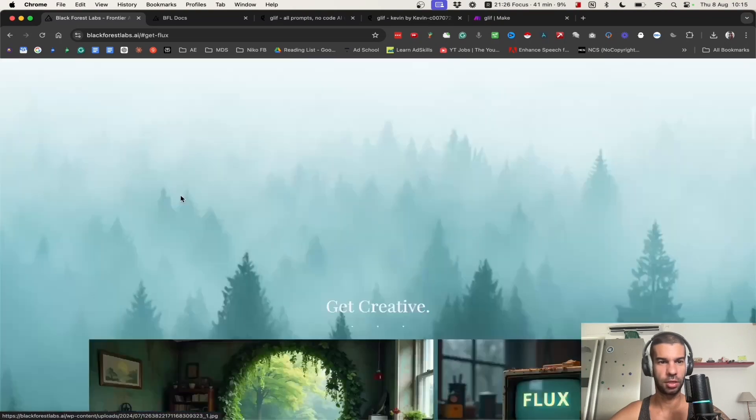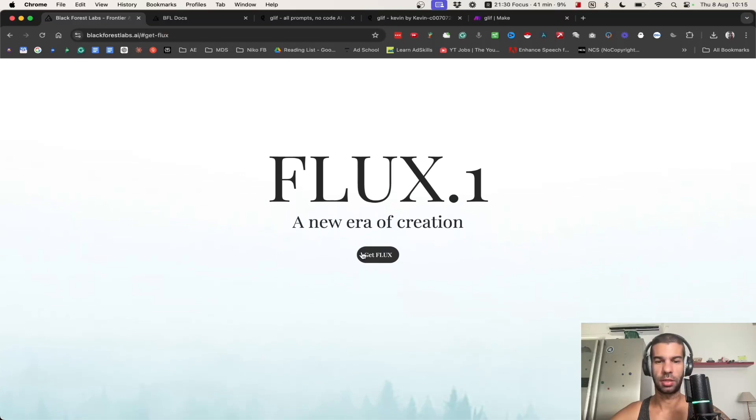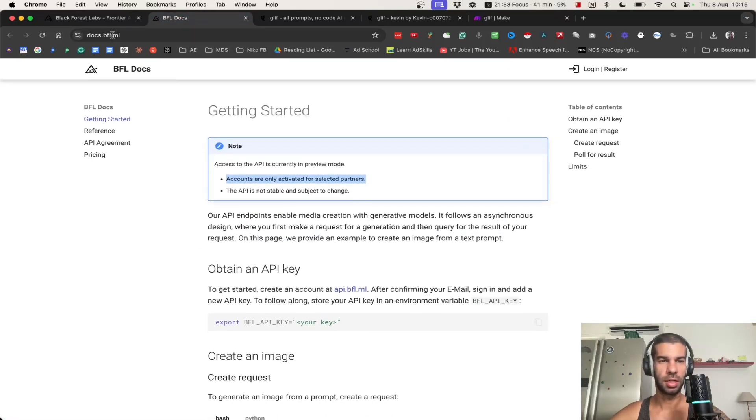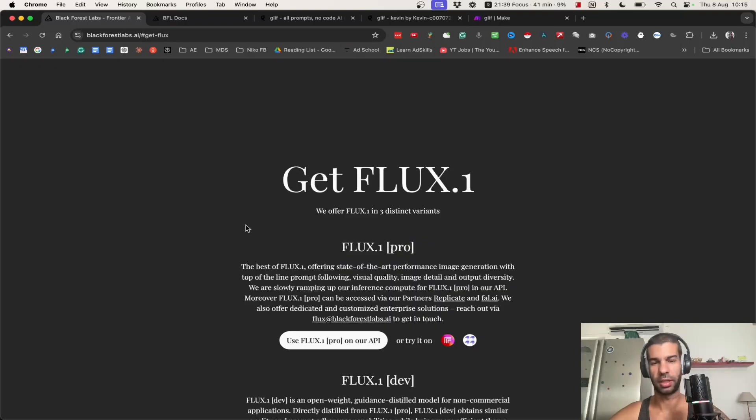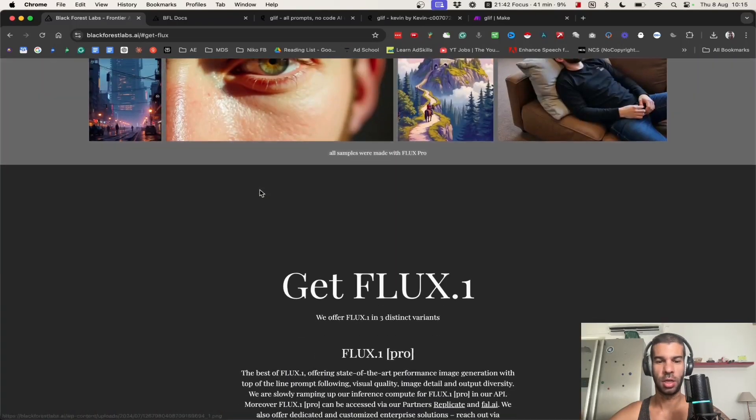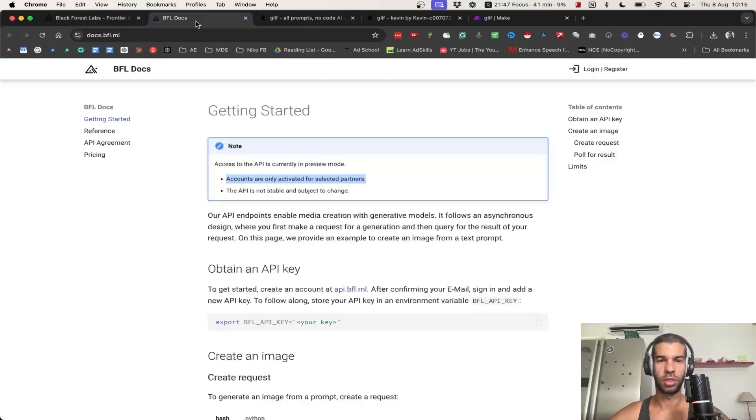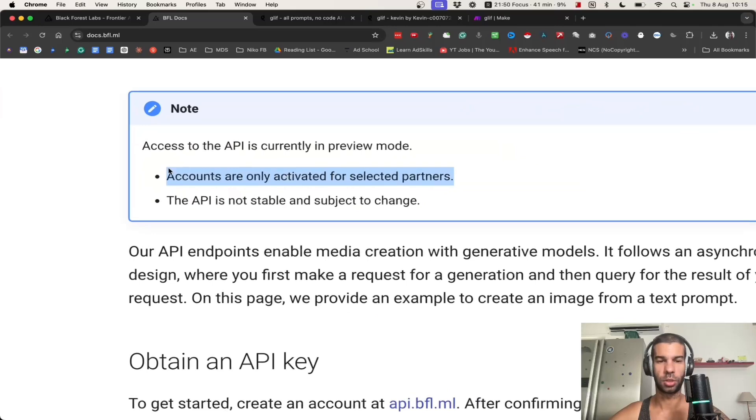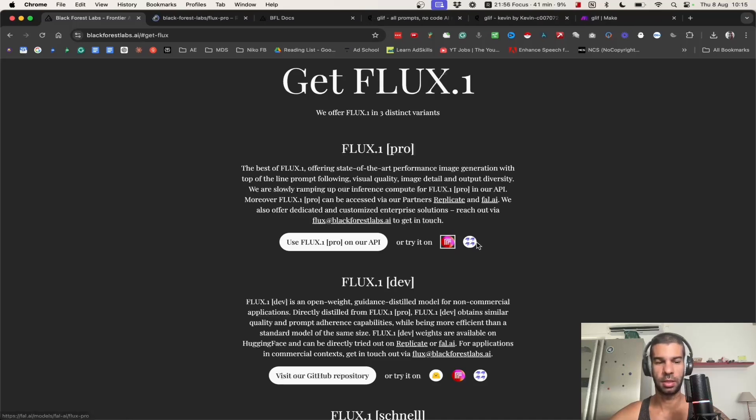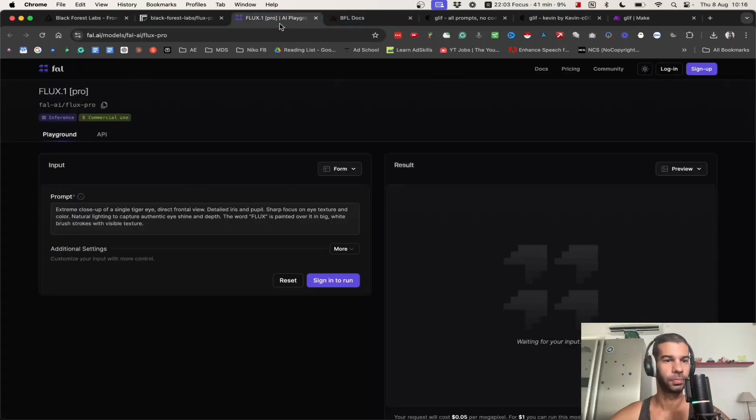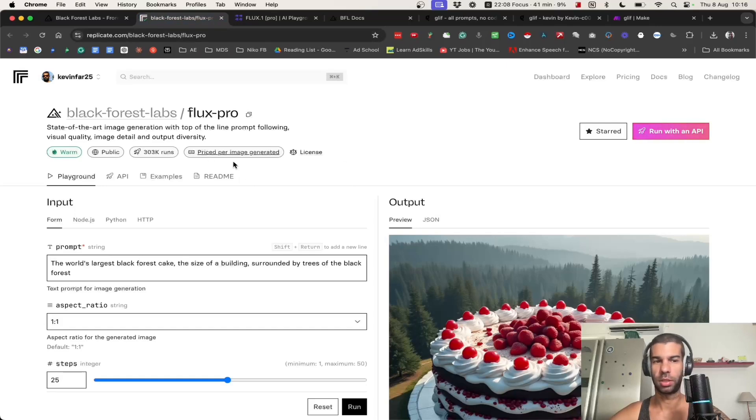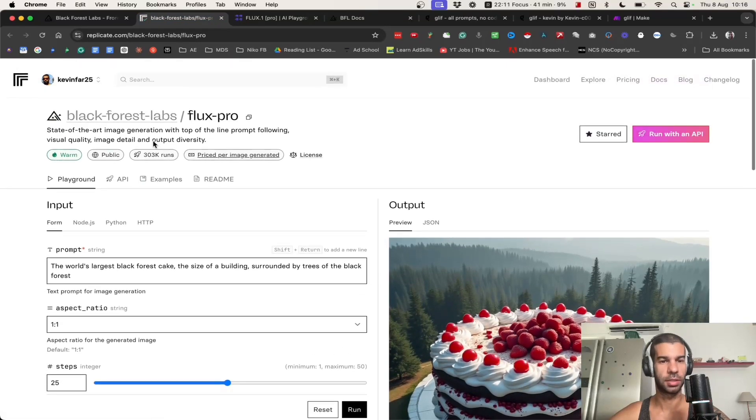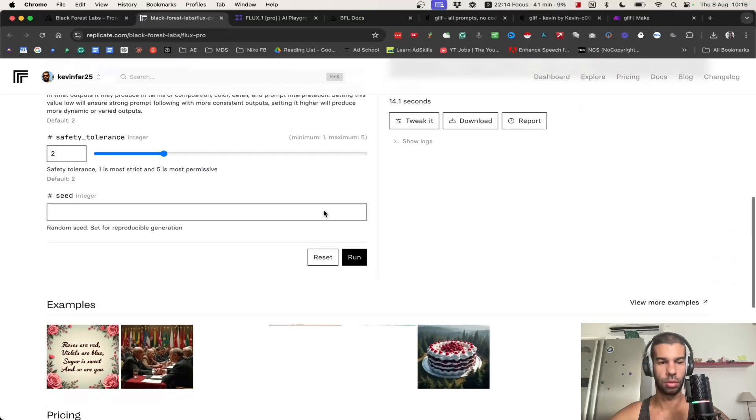Anyway, enough talking, let's get right into it. If you go to Black Forest Labs website and hit Get FLUX, you will be taken to this page, which is the getting started page. You have different options: you can use their API, which is what takes you to this page, but the problem is that accounts are only activated for selected partners. Or you can try it on different platforms like Replicate or this one right here which is called fal.ai.